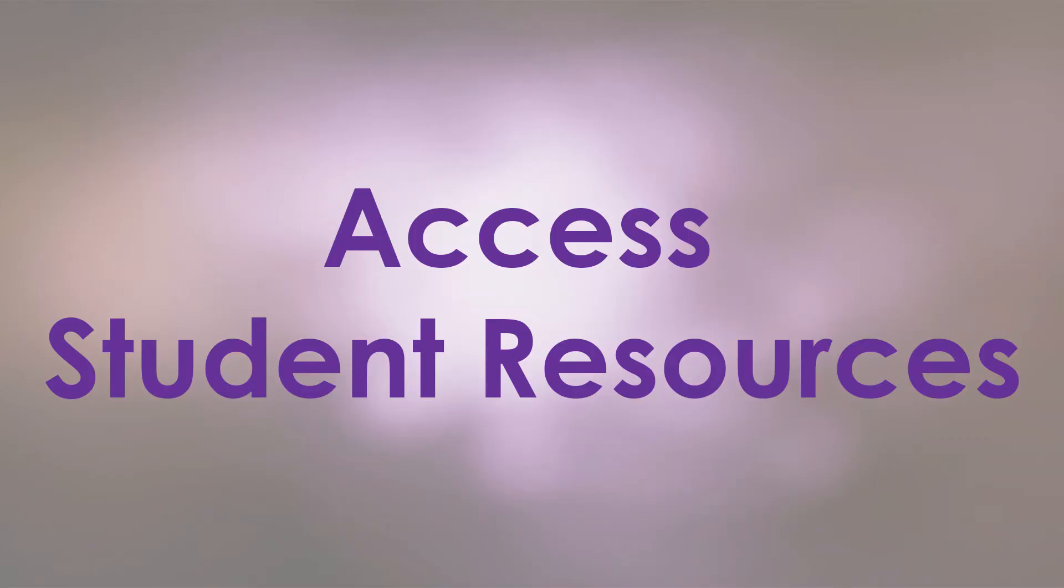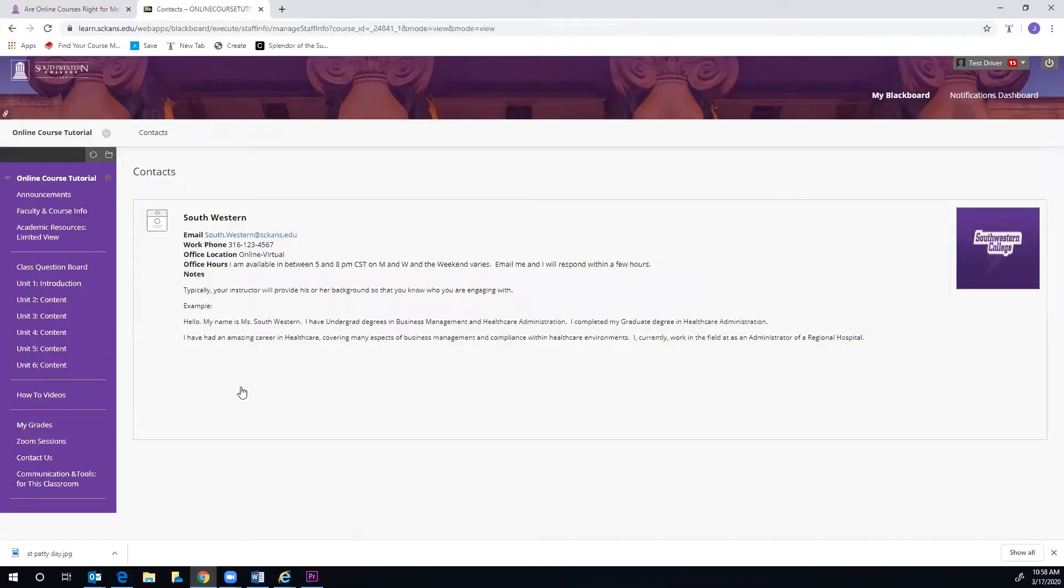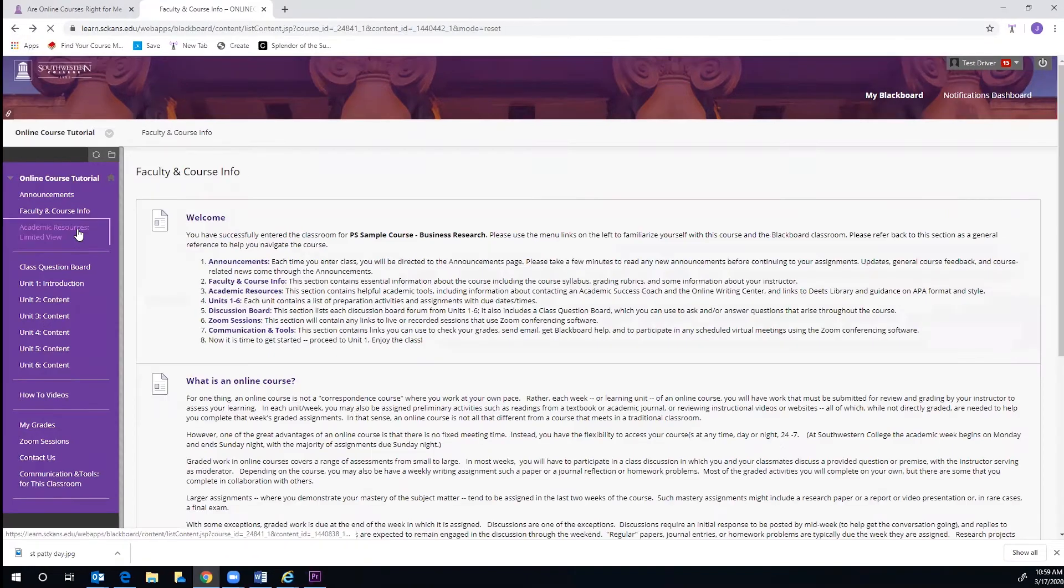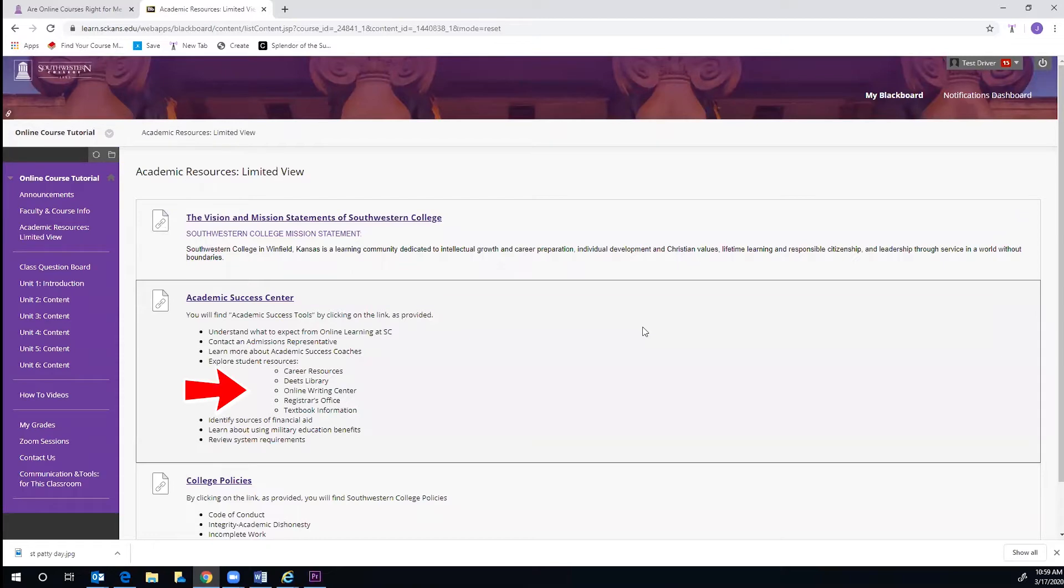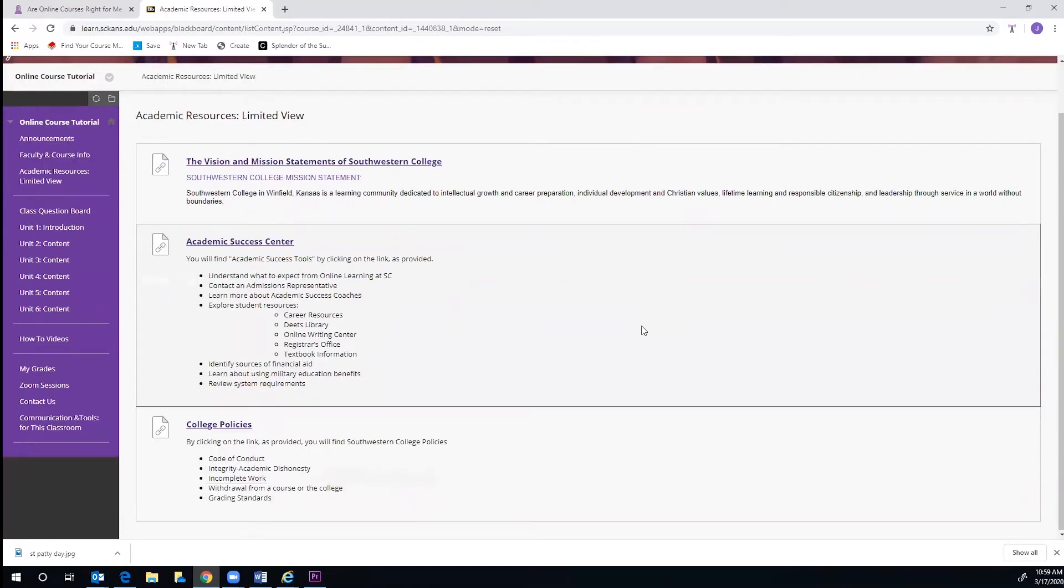You will also want to check out your student resources. This can be found on the purple menu just below the Faculty Information link. Here you can view our mission, vision, and college policies. You can also gain quick access to links for the Online Deets Library, Online Writing Center, Registrar's Office, and other resources provided to you as a professional studies learner.